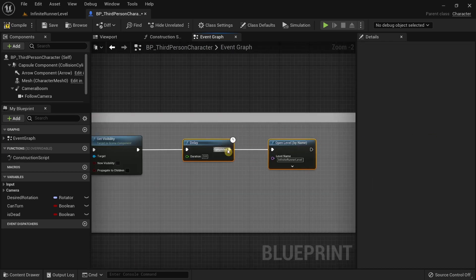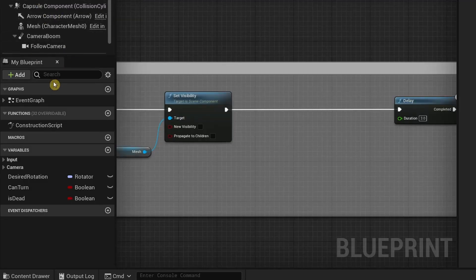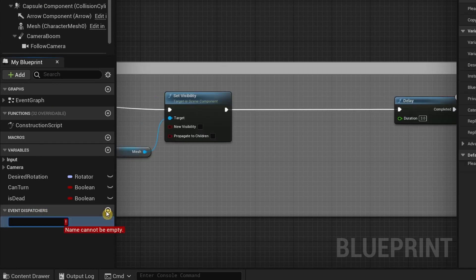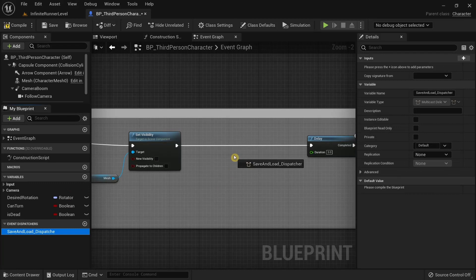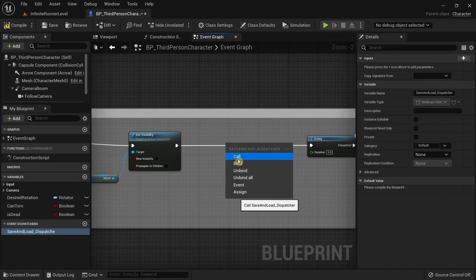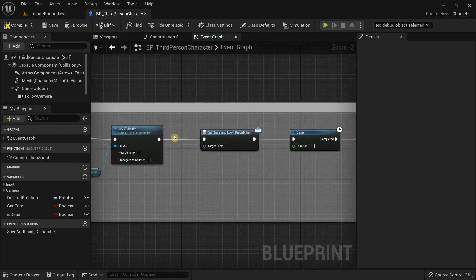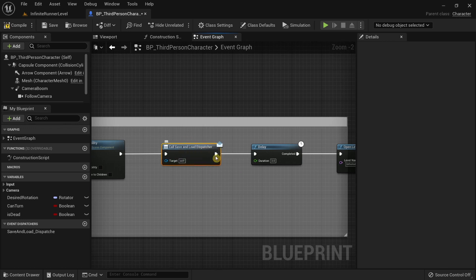After that I'm going to move this to the side. On the left side you can see something called event dispatcher. I'm going to click the plus icon and call this 'save and load dispatcher', drag it over here, select the call option, and connect the execution pin to the dispatcher. We're using this dispatcher to call an event from another blueprint.